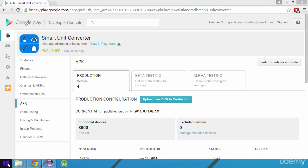Hello, in this video we will take a look at how to update an already published application.